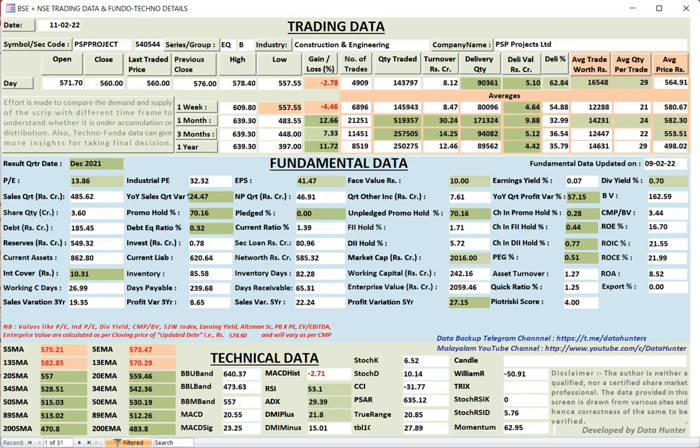And the first one which came in my scanner is VSP project. So one by one we will talk about that. So this is meeting all these conditions. Technically also the technical part of it is showing it is in a better shape. The EMA and SMA supports are available. And the trading condition also, there is an improvement in the delivery percentage as well as the average trade worth. I have not included chart in this.